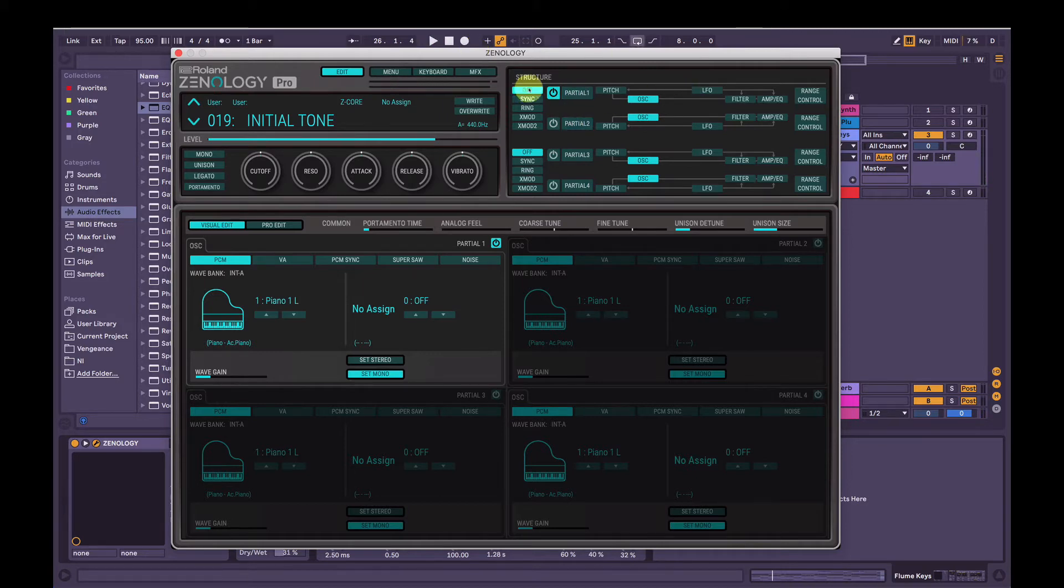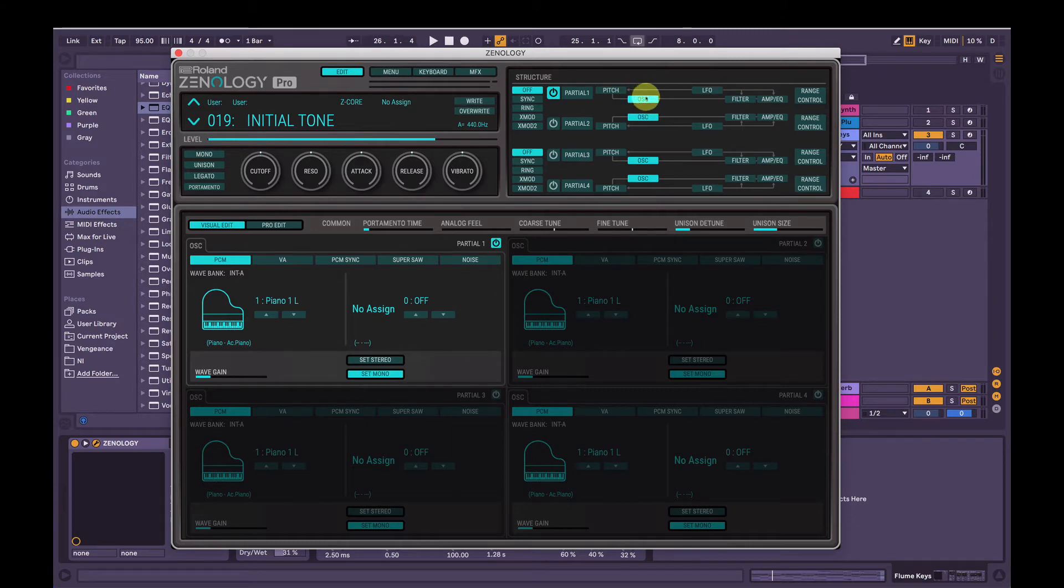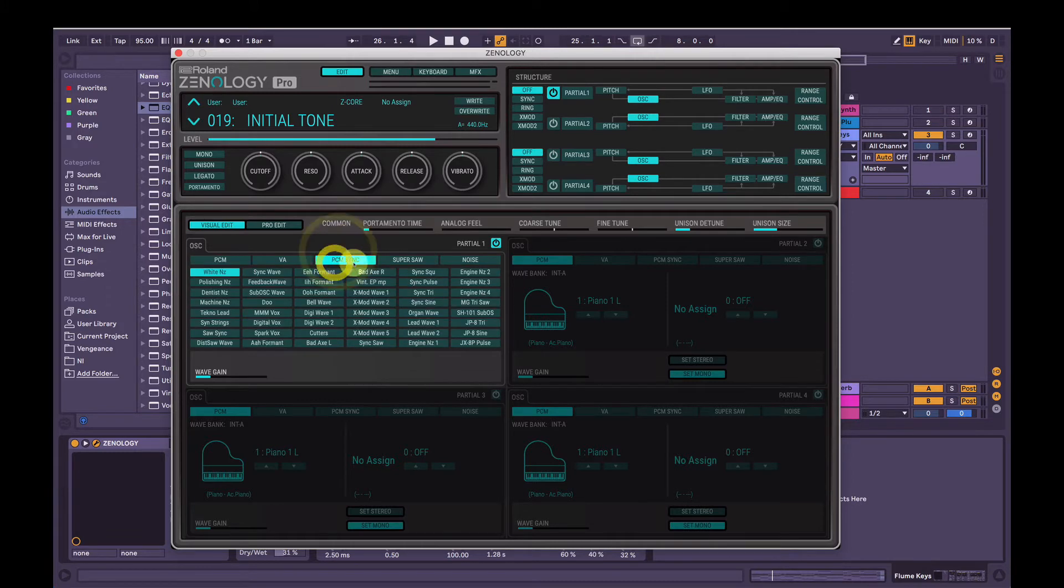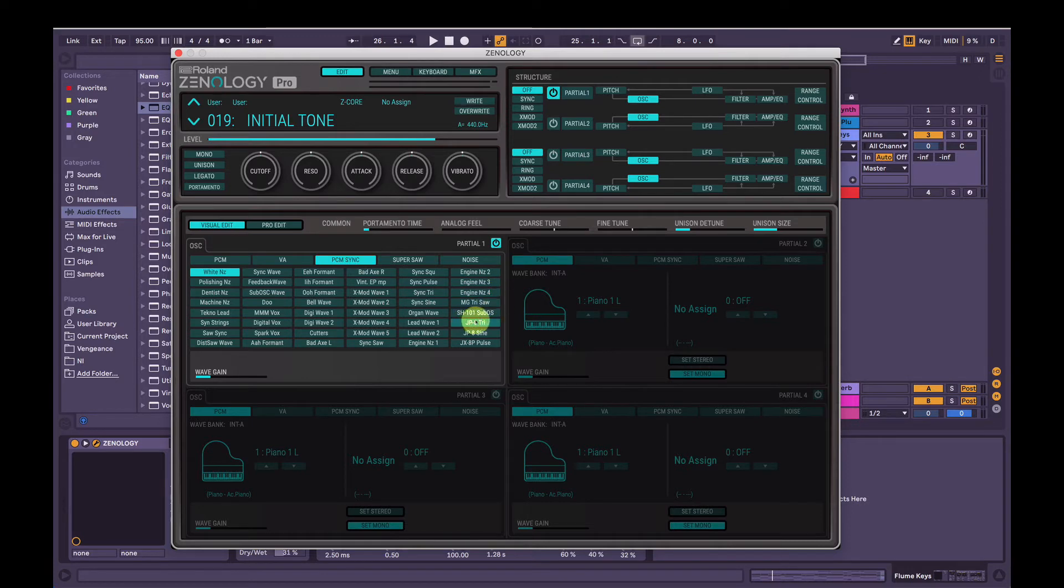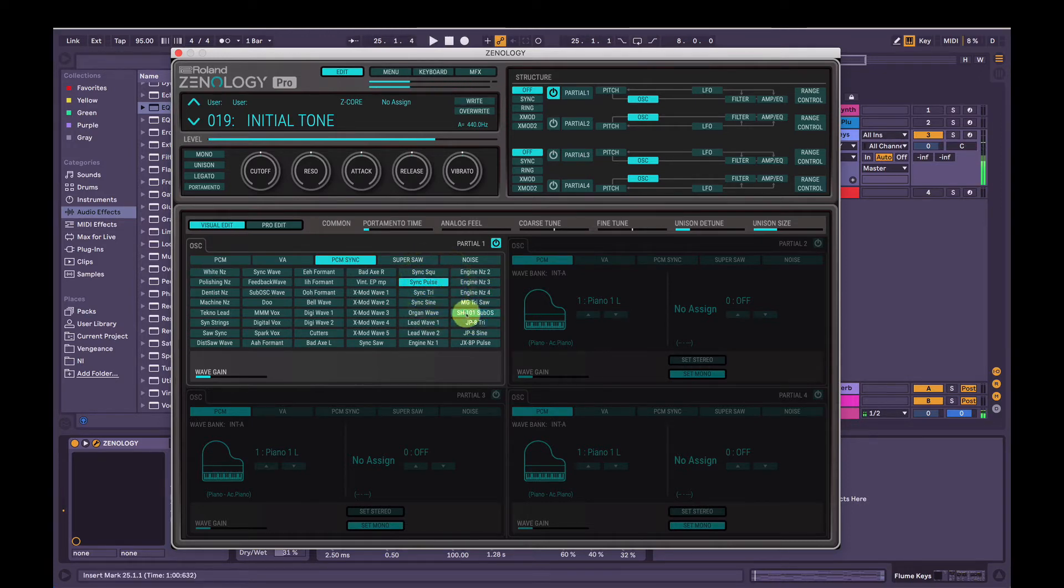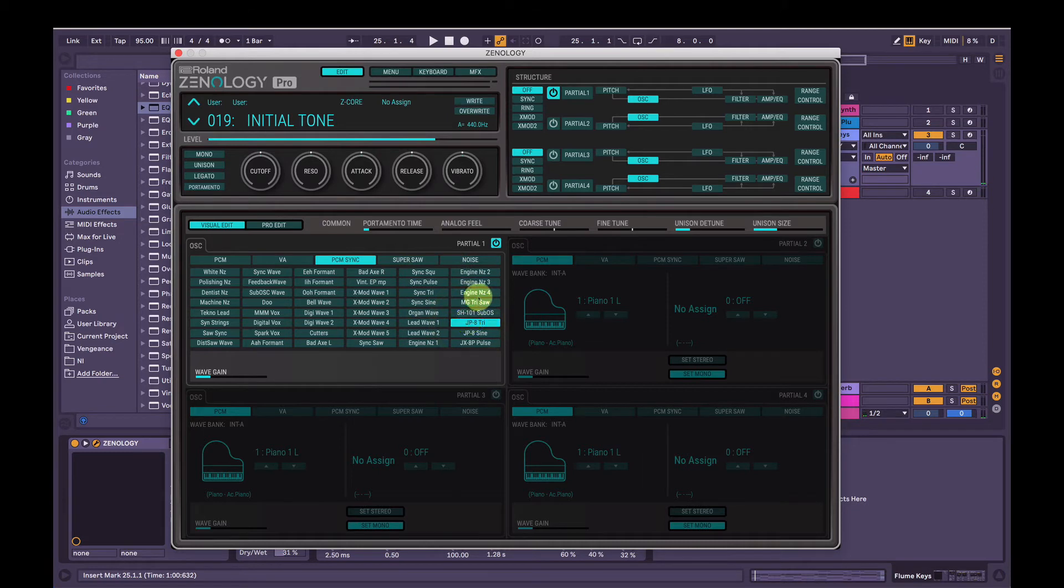So that's it by default. First, we're only going to use one partial, at least to start with. I might see what happens, but we'll go with one partial here, so I click oscillator here. We're going to change the oscillator in PCM Sync to MG Trisaw, that's it.